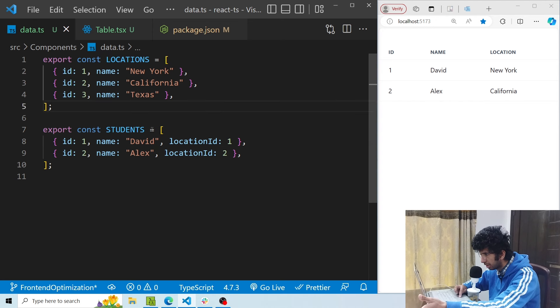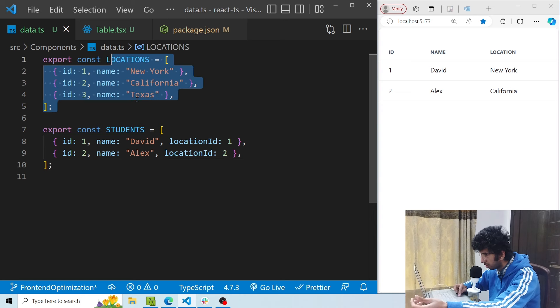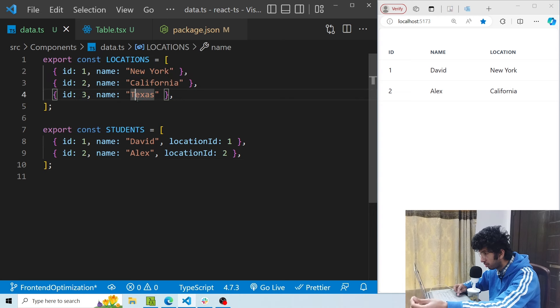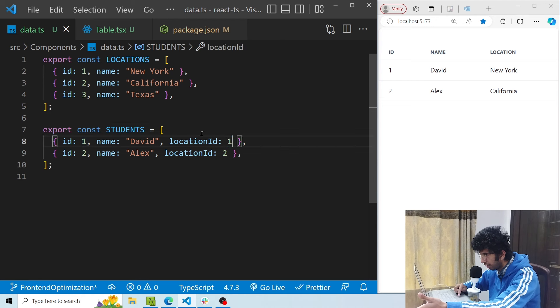Now let's say that this student's array is being fetched from a backend and the locations are fetched from a different endpoint. Now what we have to do is basically get the location id and using the location id we have to see which particular location should be displayed on the table.